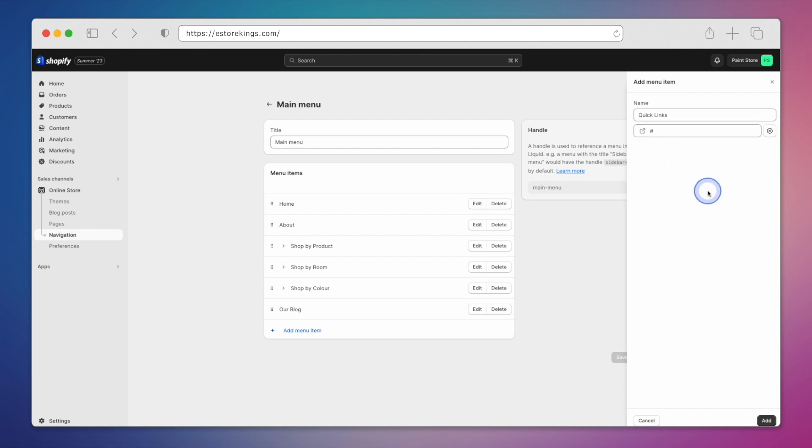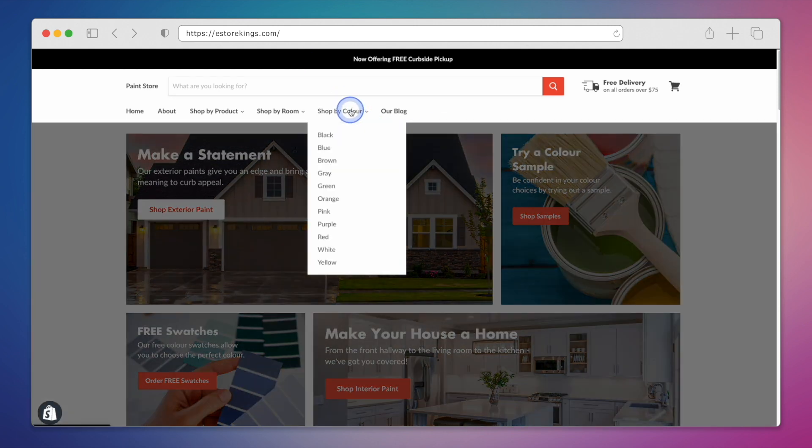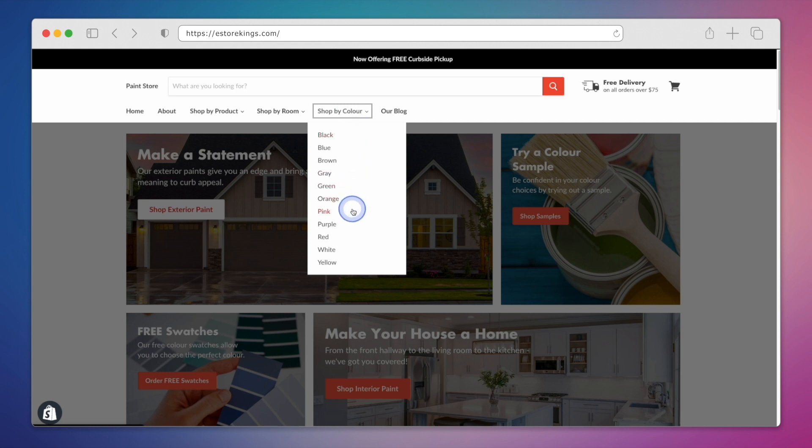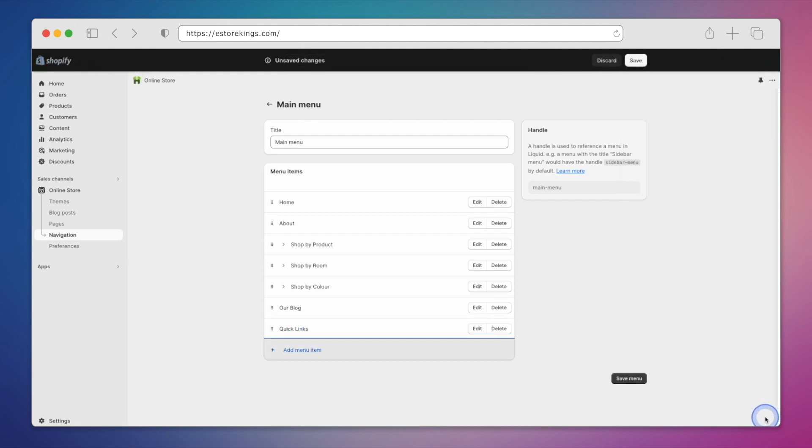For example, we did this for our Shop by Color drop-down menu. If we click on Shop by Color, nothing happens. Only the links found within the drop-down itself are clickable. Now that we've added our title, we will click on the Add button in the bottom right.